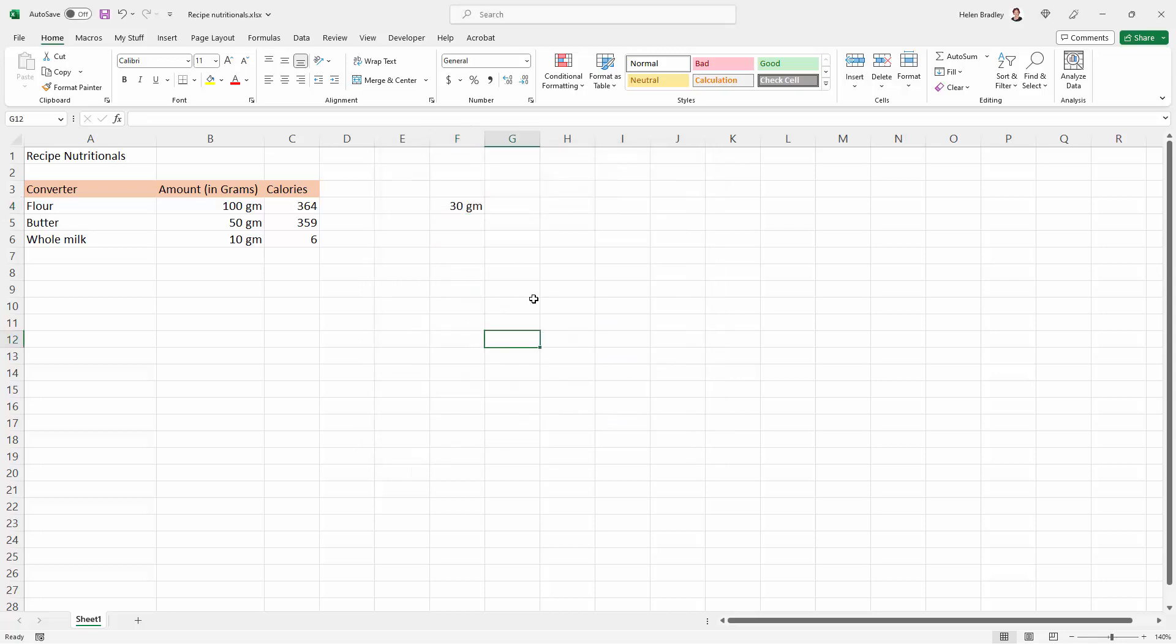Now it's only going to apply to this particular worksheet, but it does make it accessible to you for use in other cells. And of course, this could be kilograms, it could be miles, it could be whatever measurement you're interested in using.